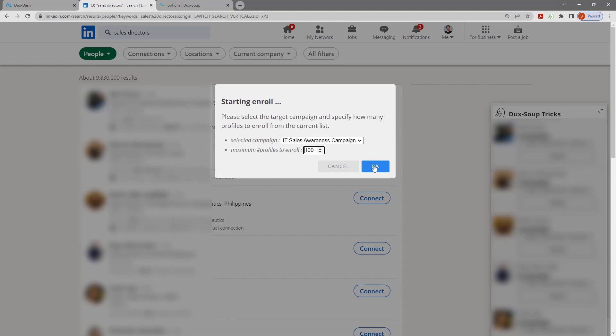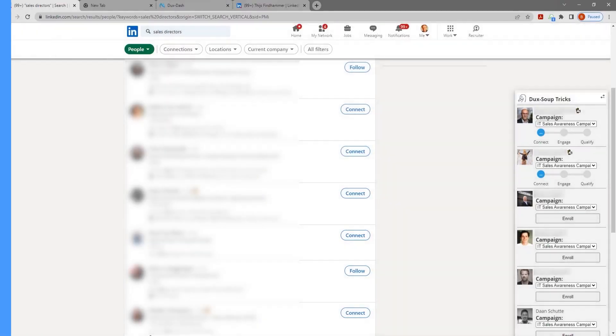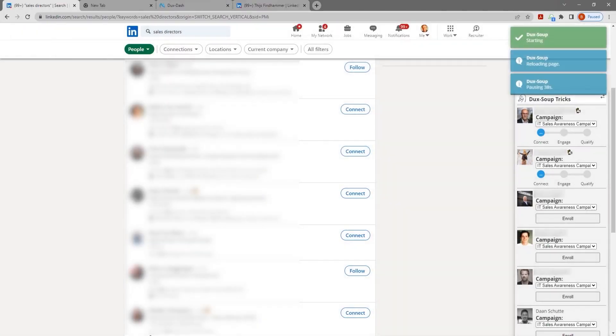Confirm which campaign you want to enroll your prospects into and click OK. Dux-Soup won't send a connection request to any first-degree connections.